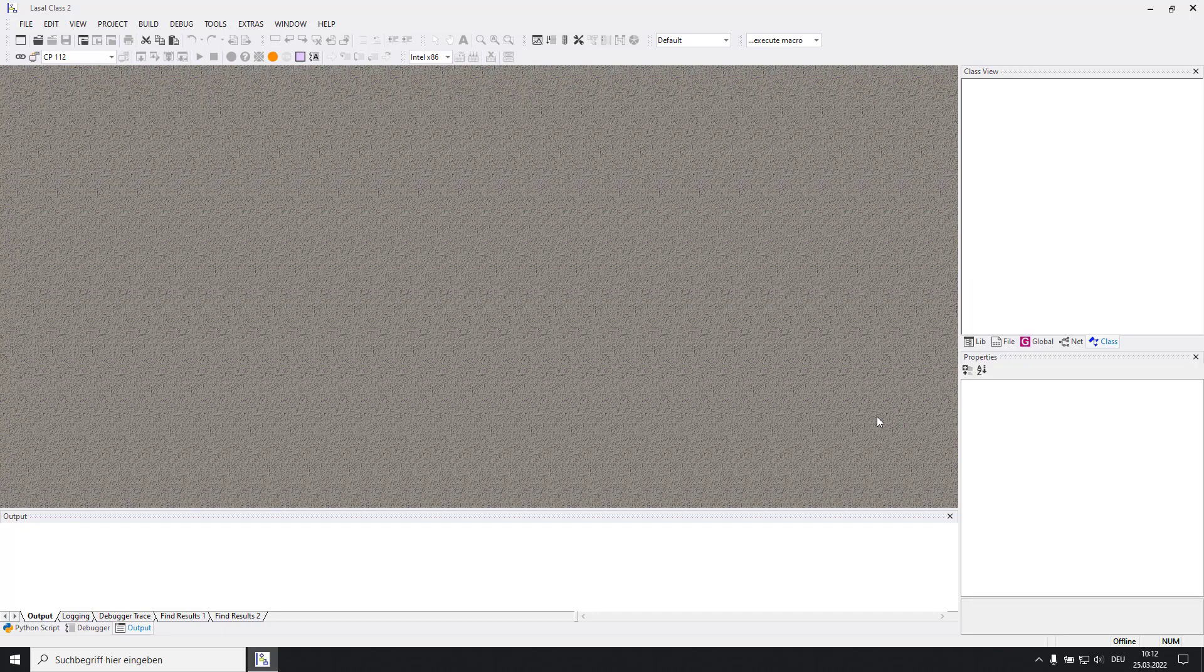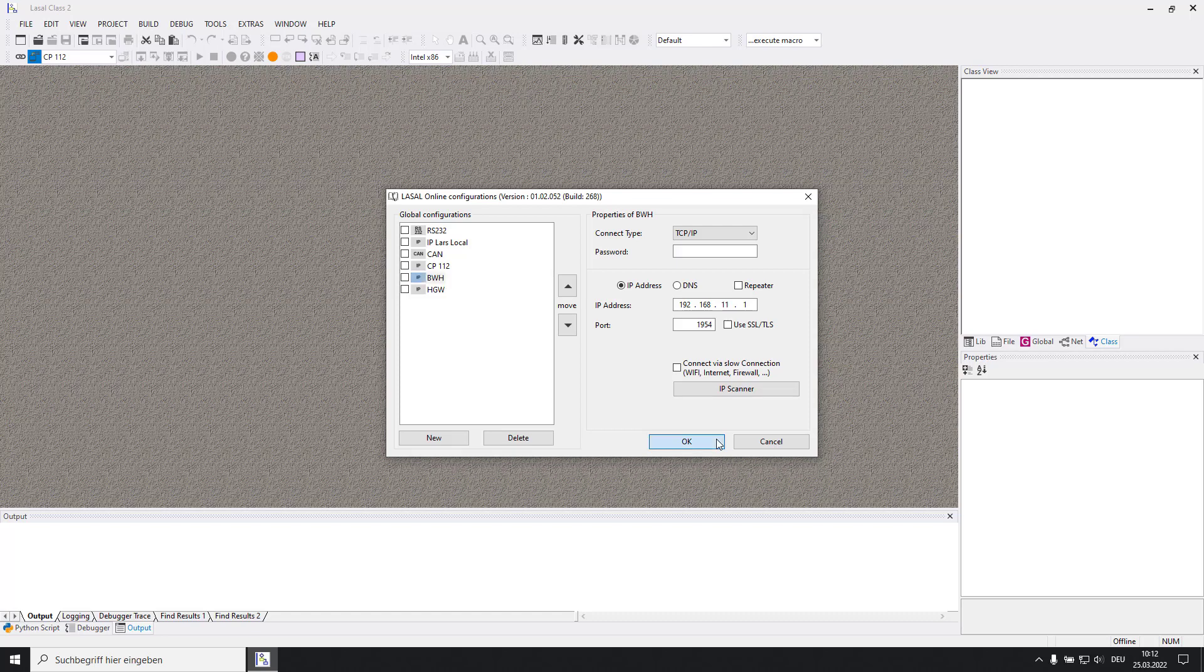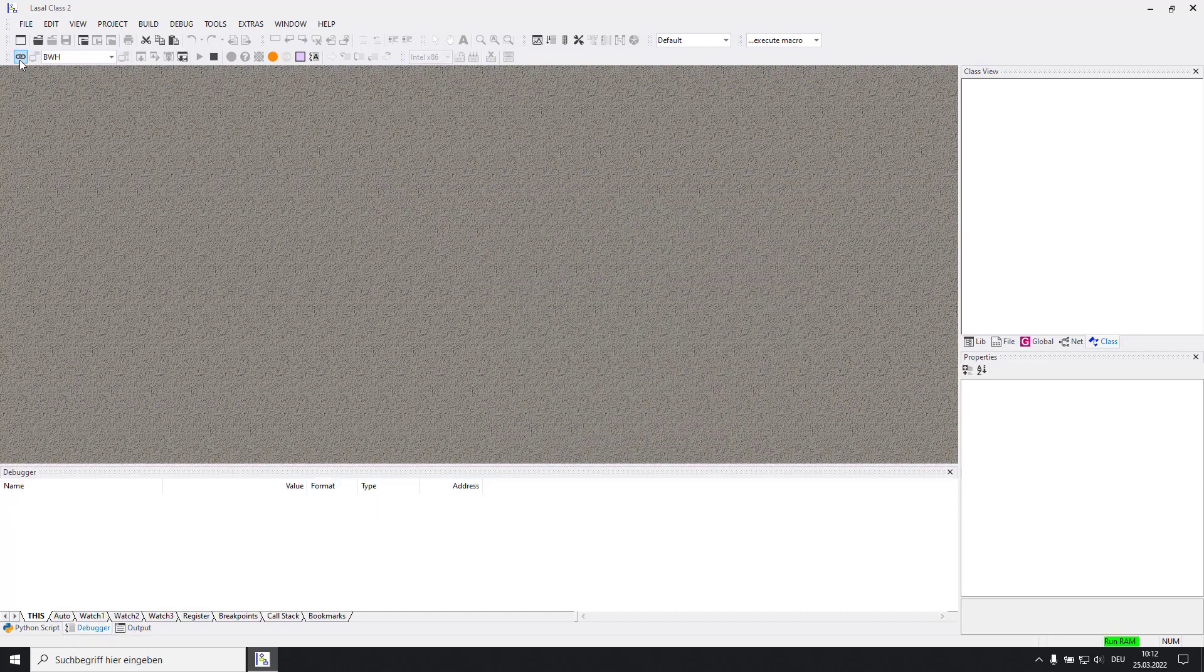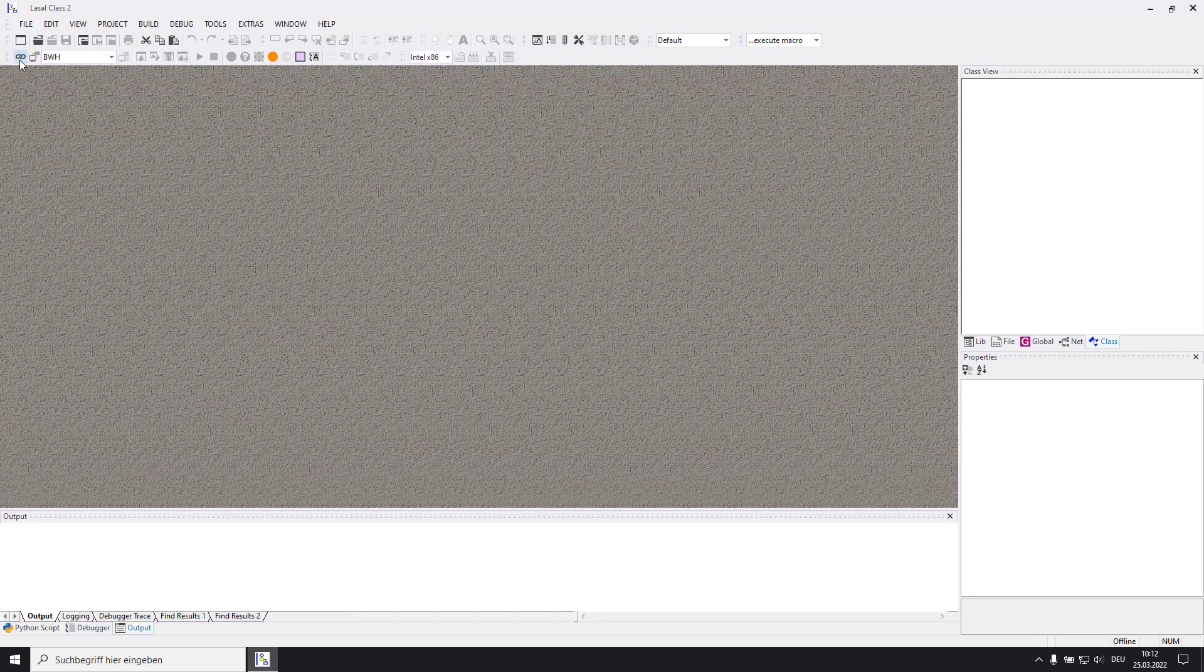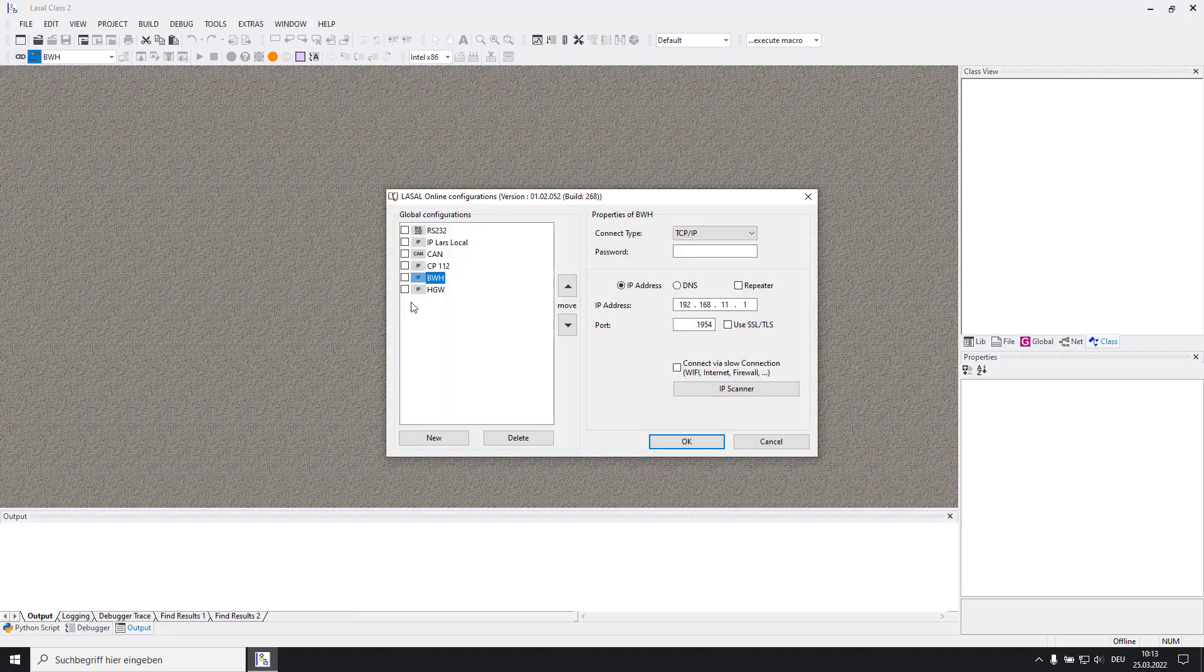If you got connection go to the change online settings configuration window and set up the station for the BWH using the 192.168.11.1 IP address. After you have set it up just go online. Next step is to configure the HGW station. Use the 192.168.11.2 IP address and go online.